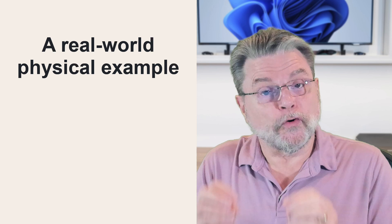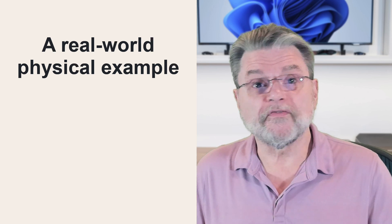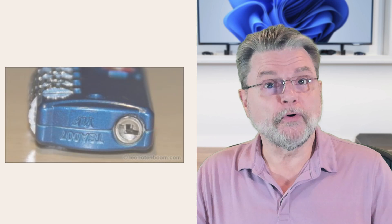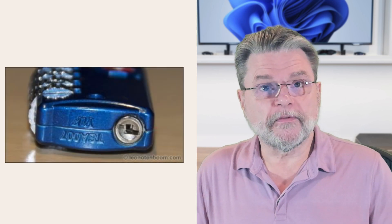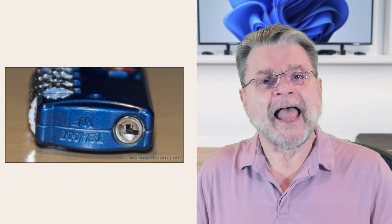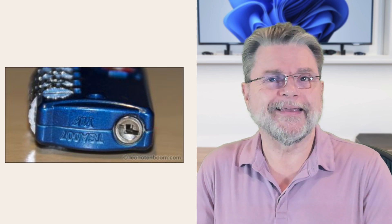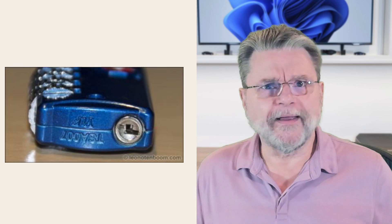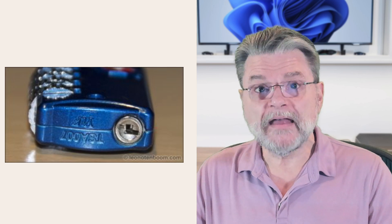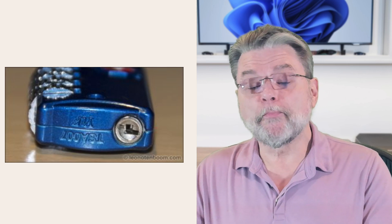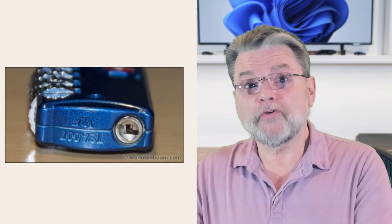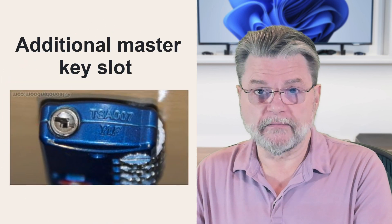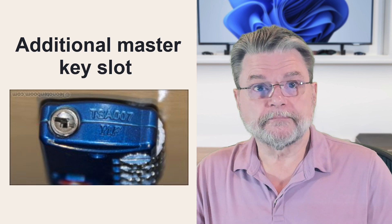Let's have a look at a real world physical example because we've been using one for years. The TSA approved padlock. In the United States, the TSA Travel Security Administration, they're the folks that are responsible for screening us as we get onto airplanes and x-raying our bags. They have mandated that only approved padlocks that also have an additional master key slot can be used on your baggage.